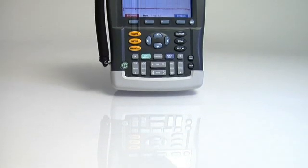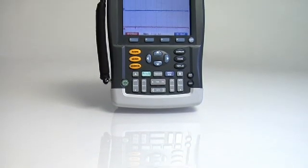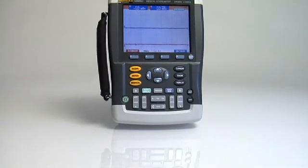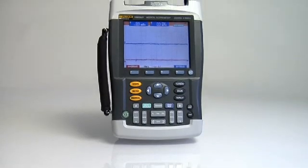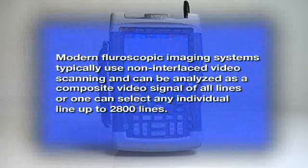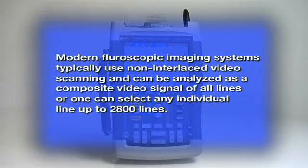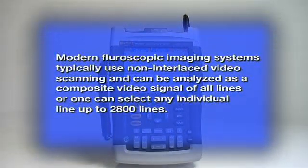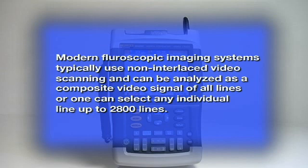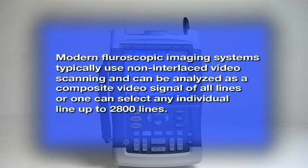You can use the 199 x-ray scope meter to analyze a video signal. Modern diagnostic fluoroscopic imaging systems typically use non-interlaced video scanning and can be analyzed as a composite video signal of all lines, or one can select an individual line up to 2800 lines.